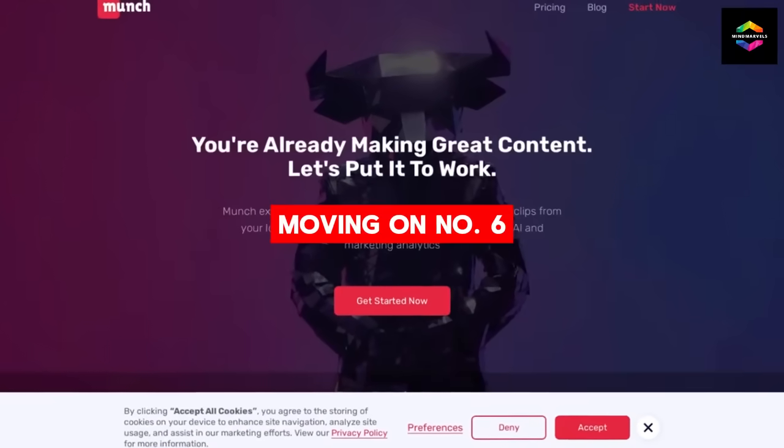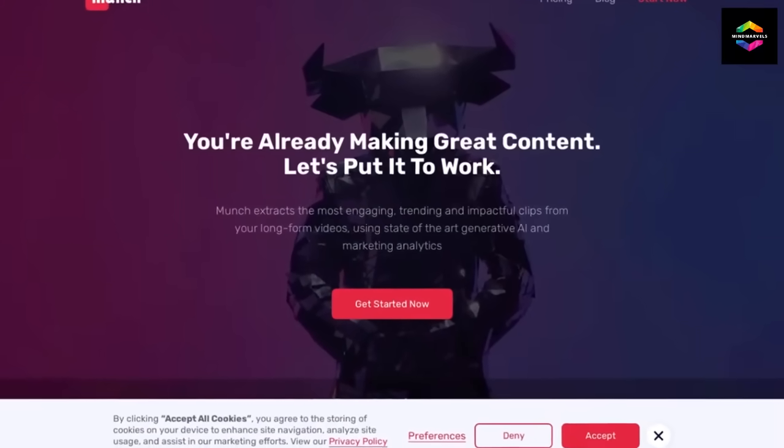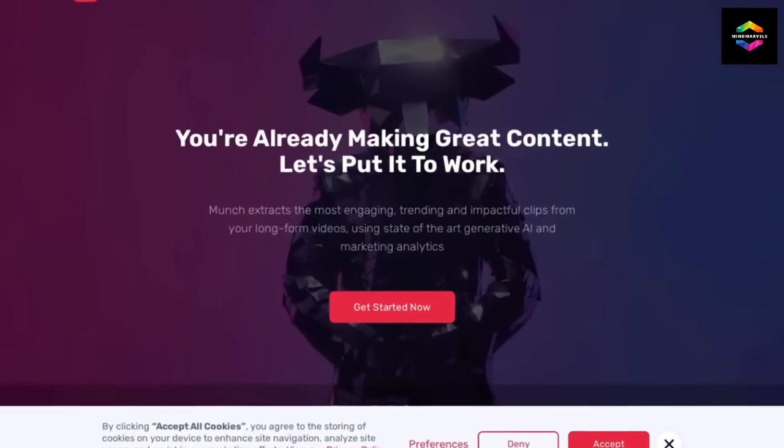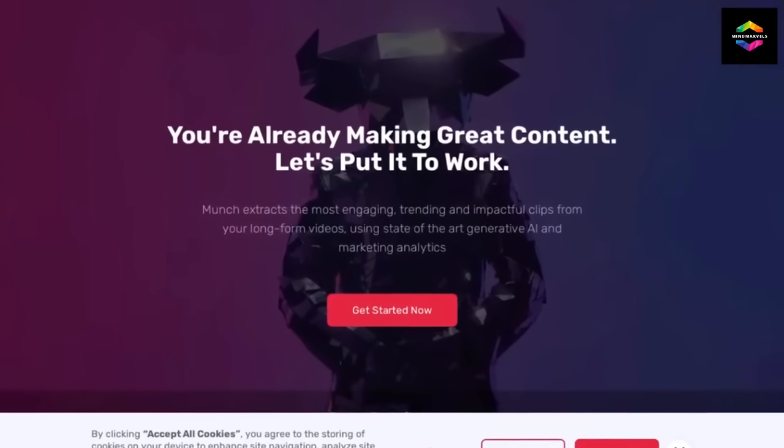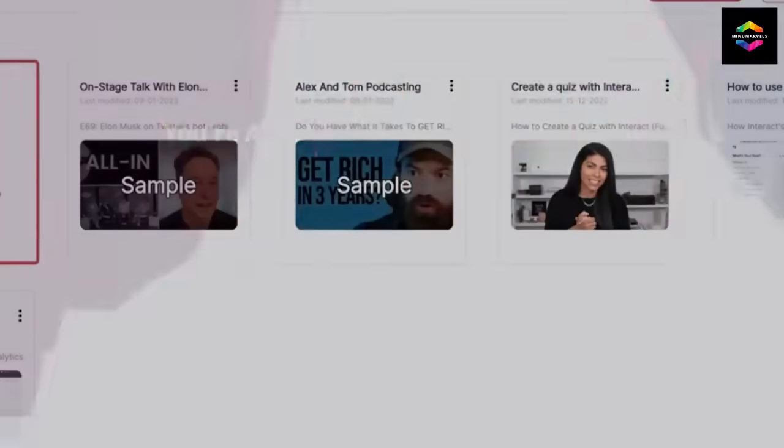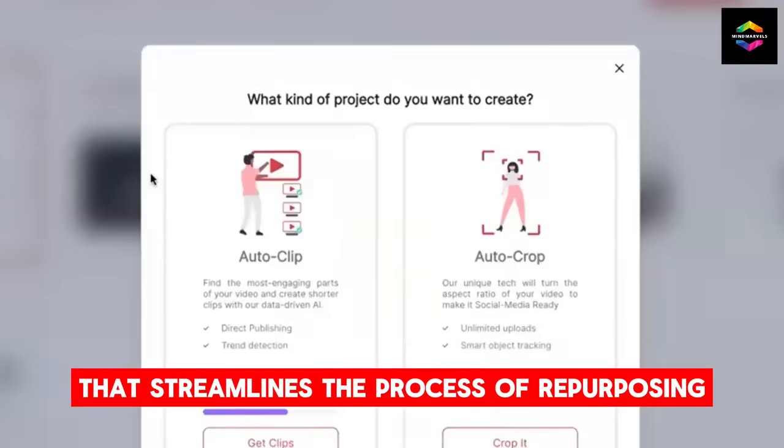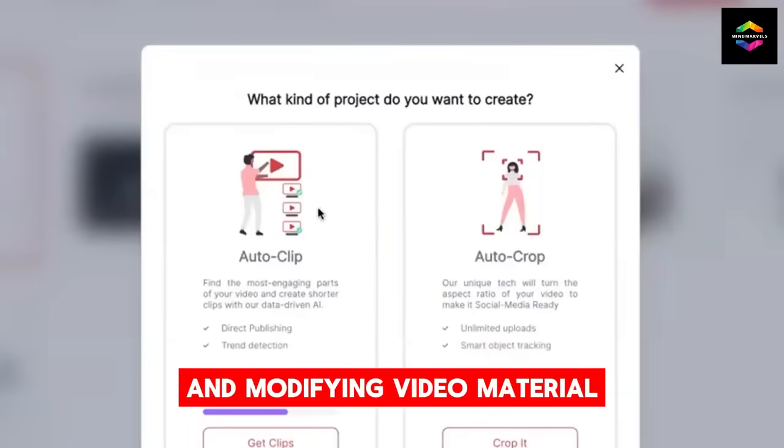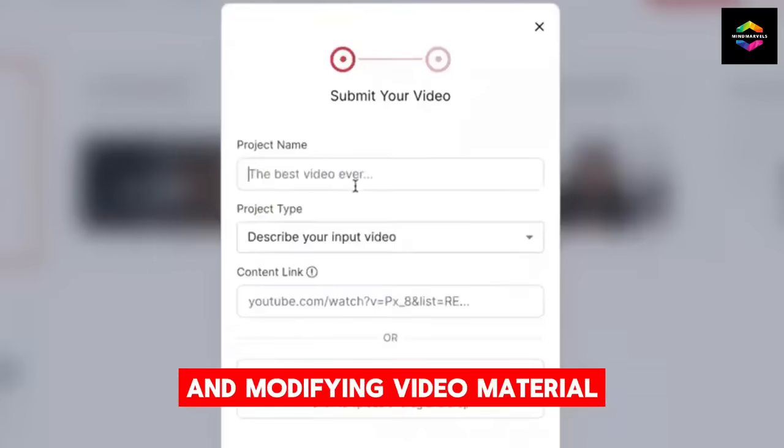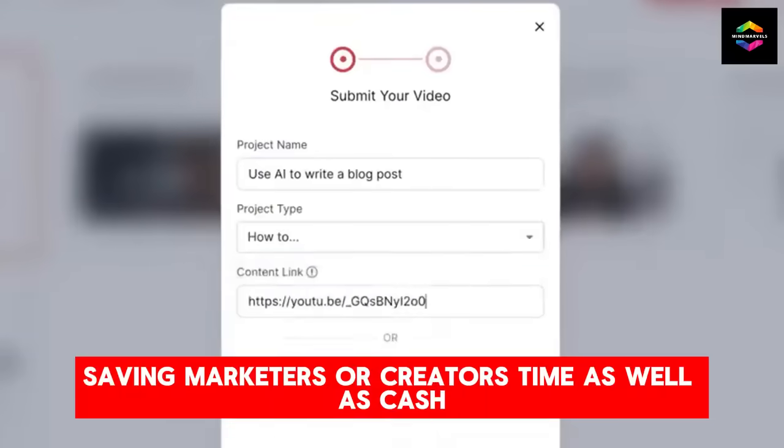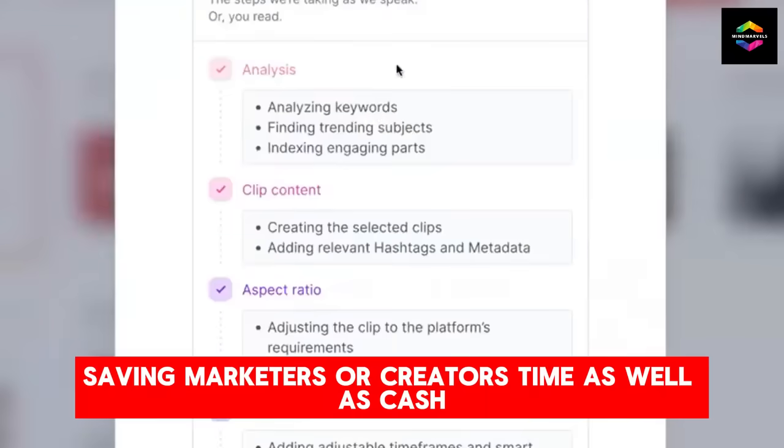Moving on, Number 6. Munch.ai, one of the best video repurposing sites. Munch is an AI-powered platform that streamlines the process of repurposing and modifying video material, saving marketers or creators time as well as cash.